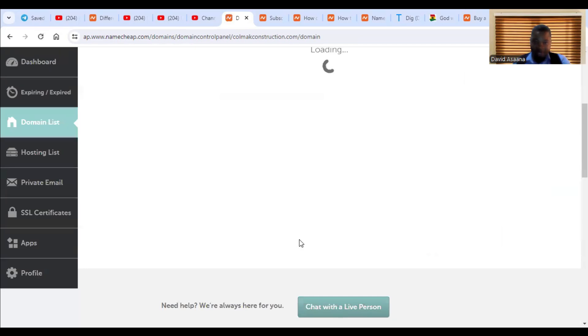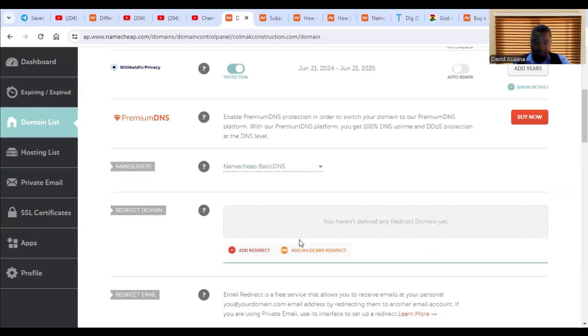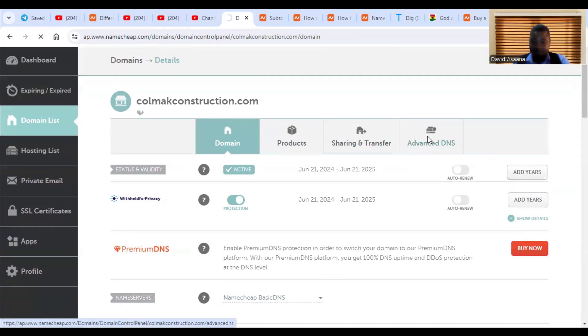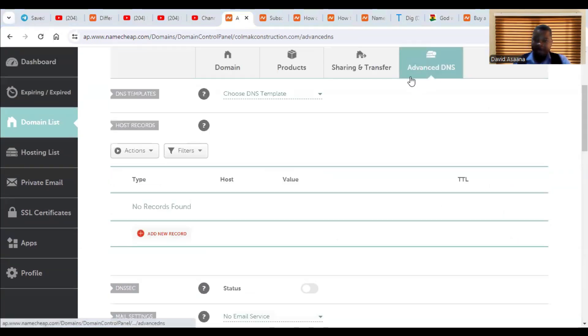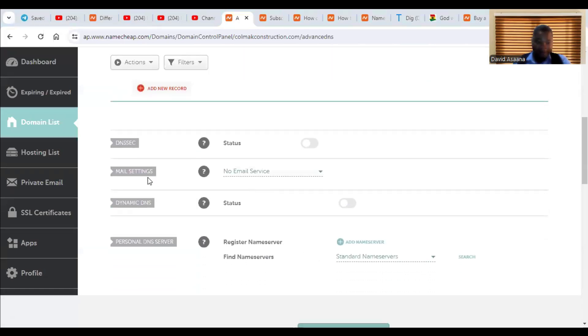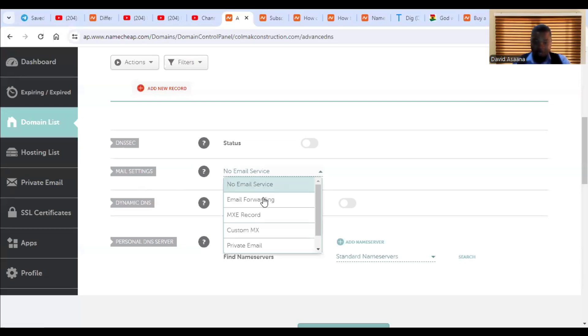Now, once you are done with that. Once you are done with that, you have to come to the top and then you click on advanced, the advanced DNS. So once you are under advanced DNS settings, scroll down to the part that says mail settings. So on the mail settings, you choose, you click on this and then you choose custom MX.